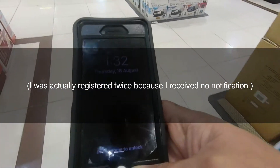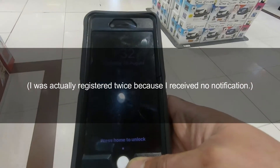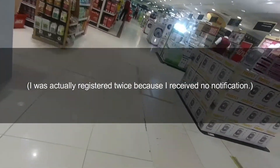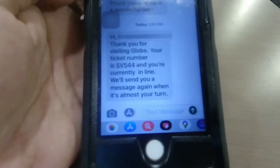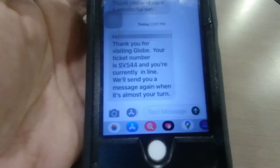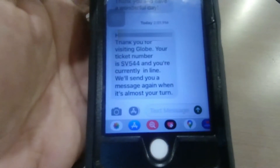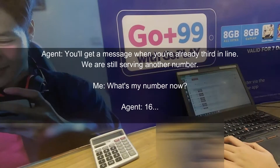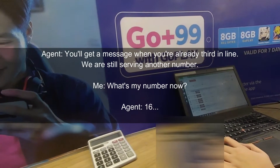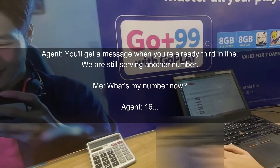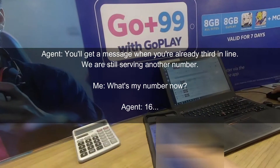I went outside and there was still no message from them. I received their first message after 30 minutes. Traffic much? What if I'm already called out but the notifications are super late? So I went back to the shop to check.